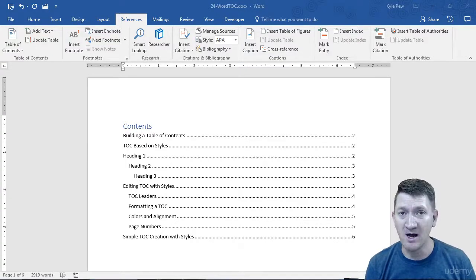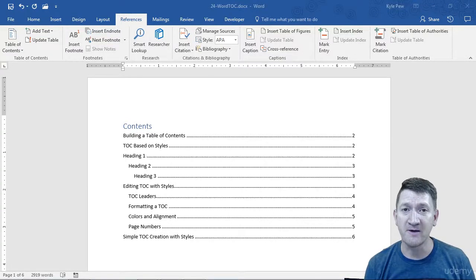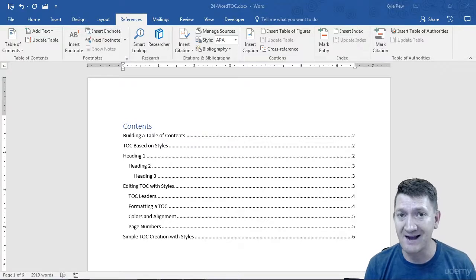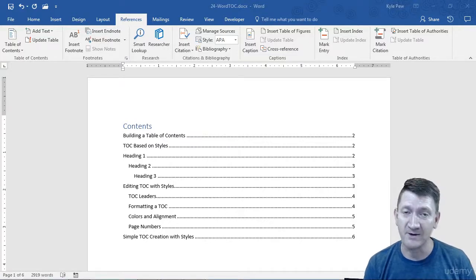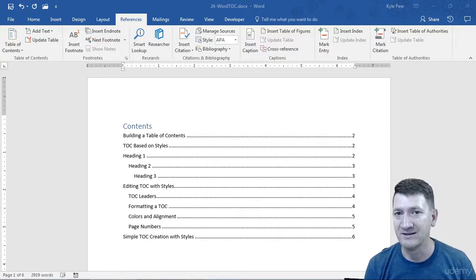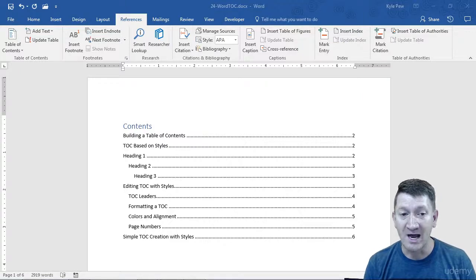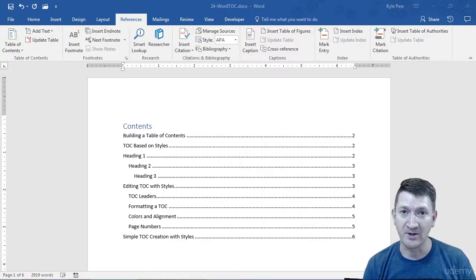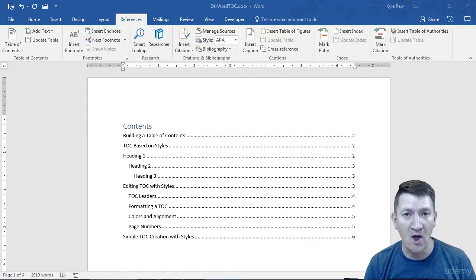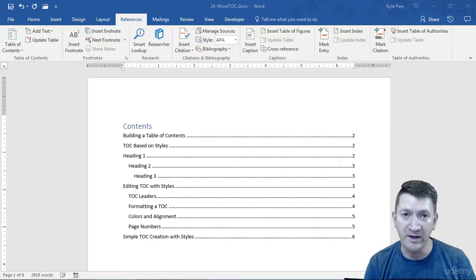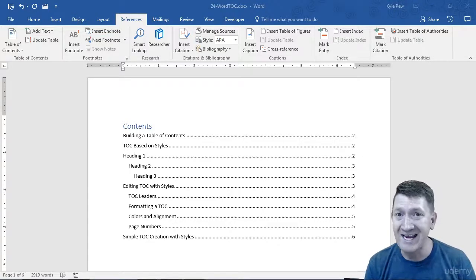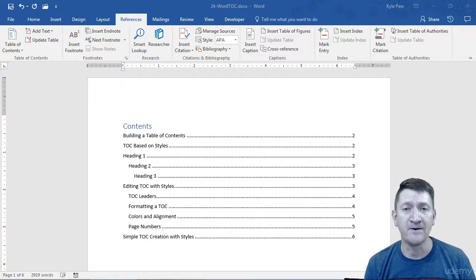You generate a table of contents. By default, Microsoft Word looks for those styles and generates the table of contents based on that. That's just default. Now, the formatting of the table of contents—the colors, the alignment, the leaders, the indentation—it's all default settings.